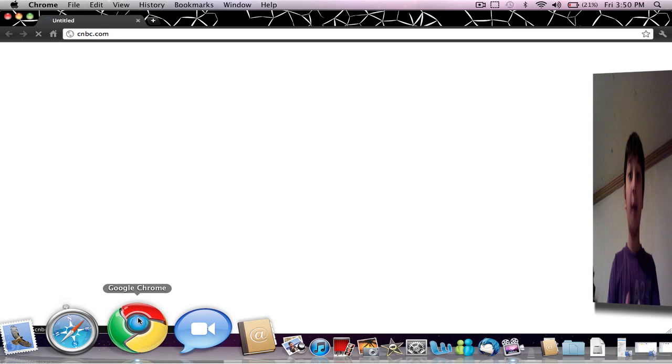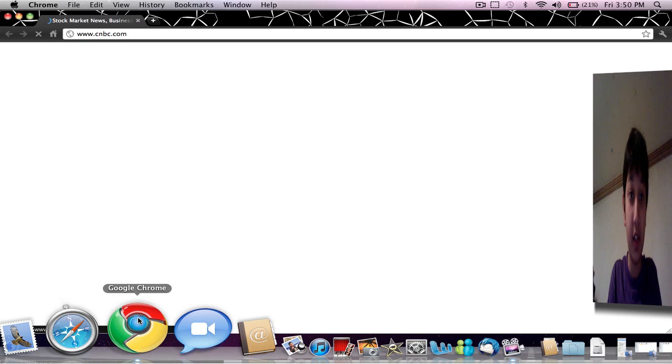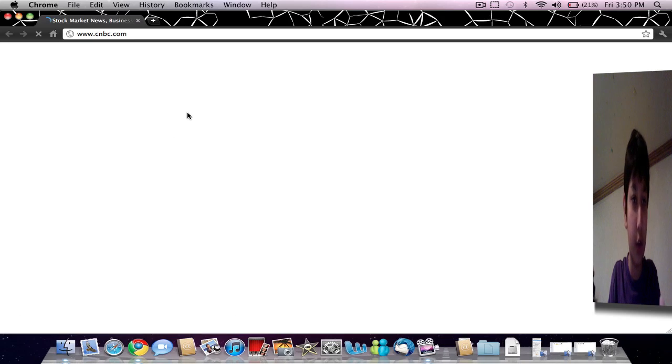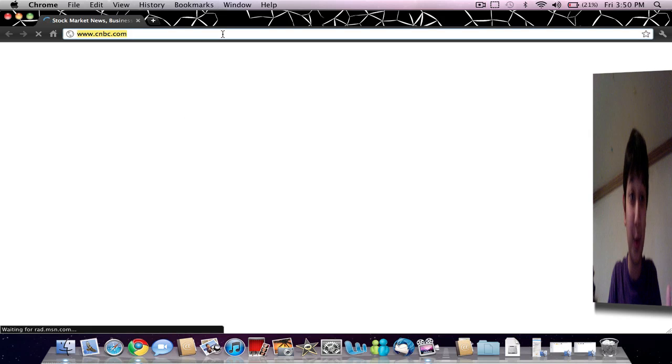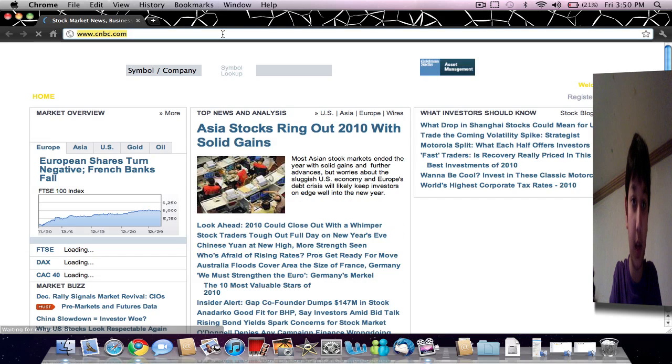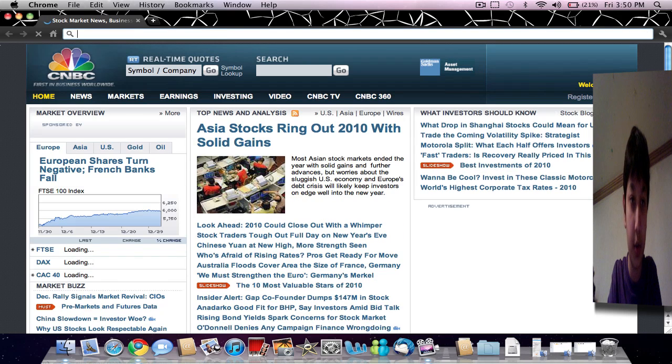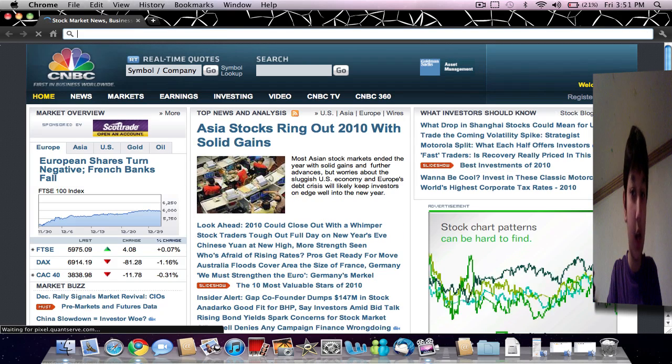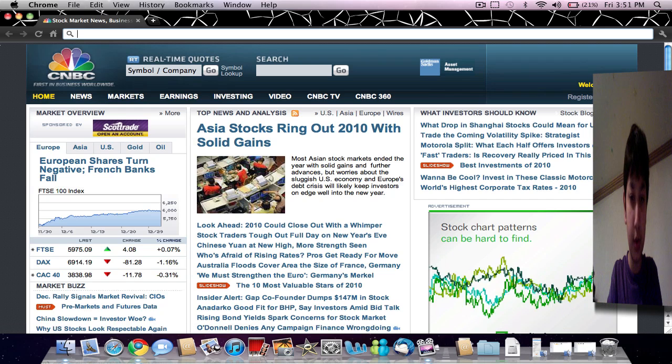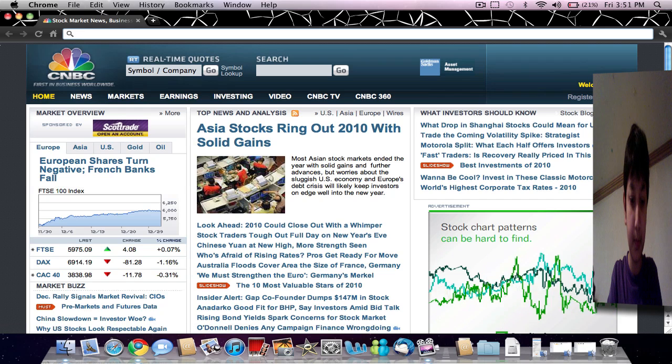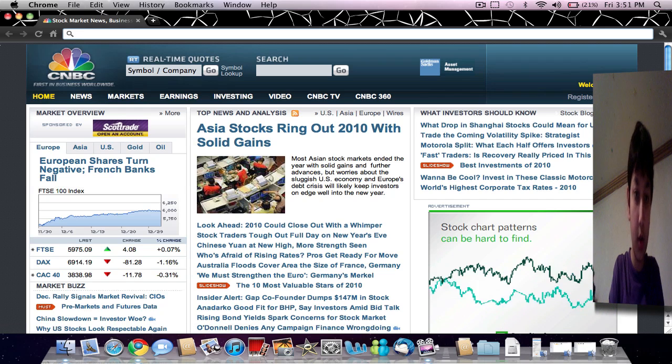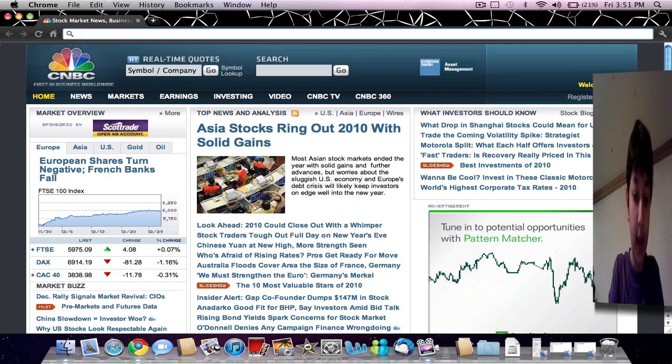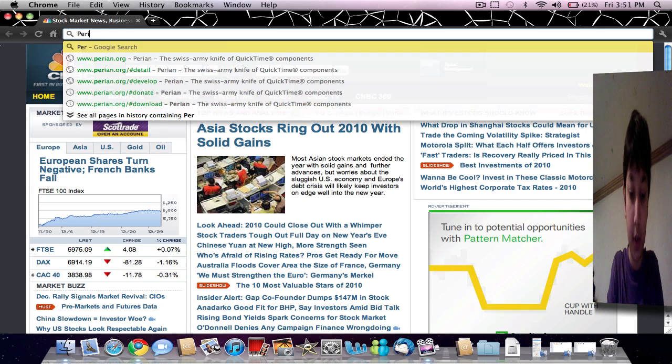I'm not using my computer, I'm using my uncle's computer. And now let's go to Google and I'm just going to search Perian.